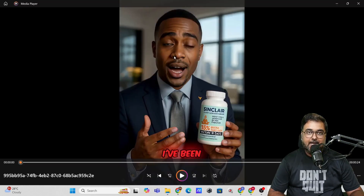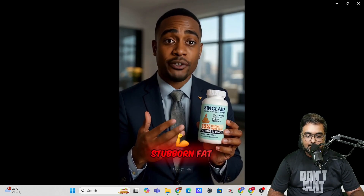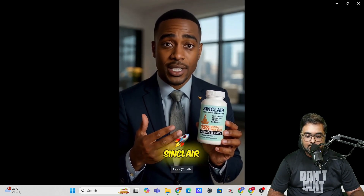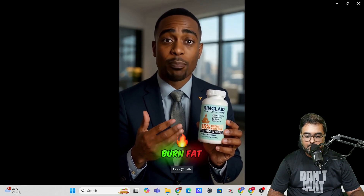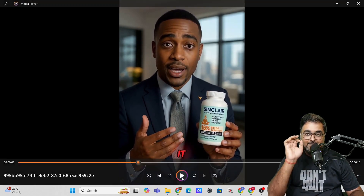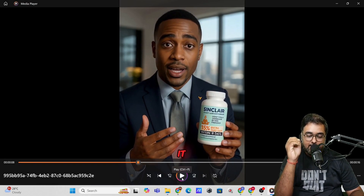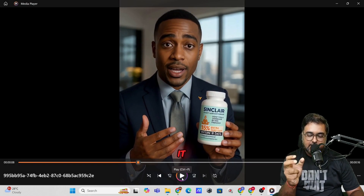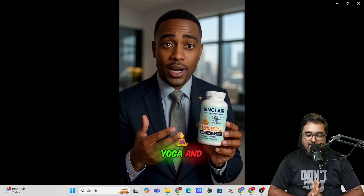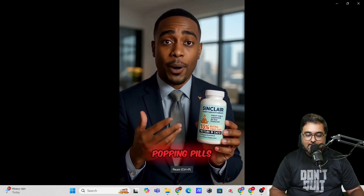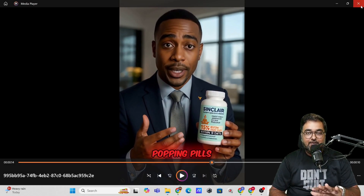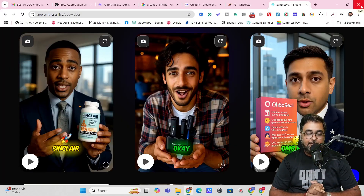Let's check whether it appears the way we set it up. 'I've been struggling with stubborn fat for a while until I came across Sinclair, a weight loss supplement that actually does more than just burn fat.' Look at this — the lip sync, the hand movement, the emojis, the captions, and the voiceover. Everything is quite amazing. So you can see I did this right in front of your eyes and there is the output.